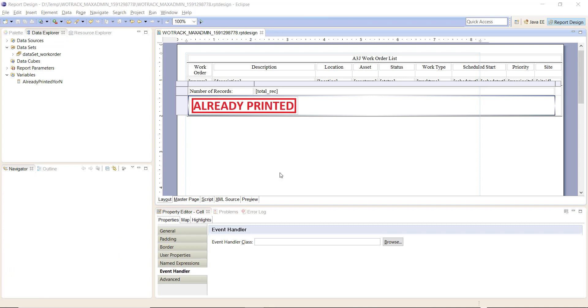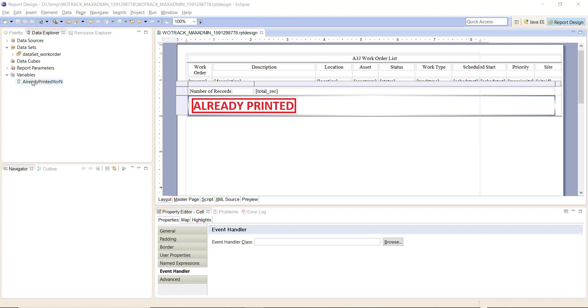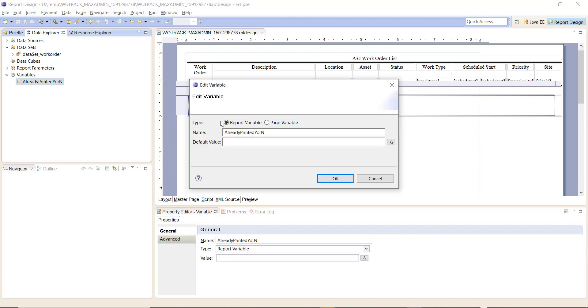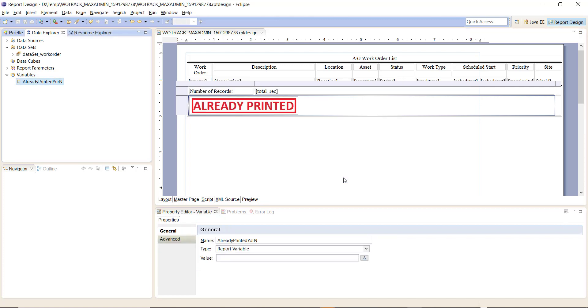Once you have that in place, you'll be ready to configure the report to do your bidding. So let's walk through the elements that we will need to add here in the code. The first item is you'll need to create a report variable. I called mine 'already printed Y or N'. It's a simple report variable.